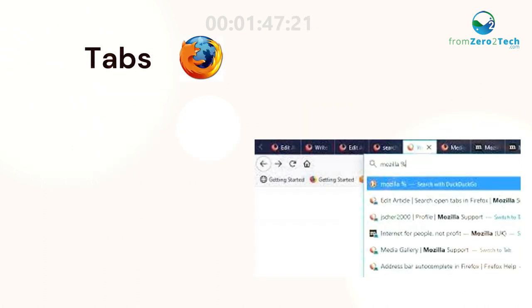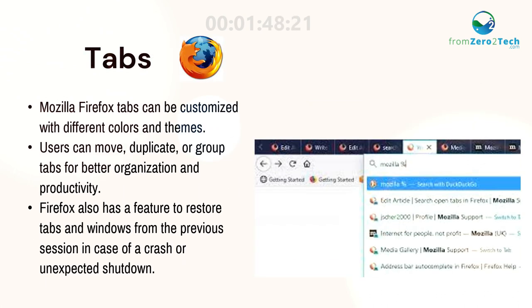Tabs. Mozilla Firefox tabs can be customized with different colors and themes. Users can move, duplicate, or group tabs for better organization and productivity.